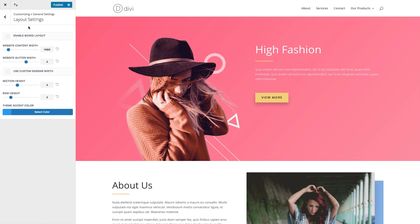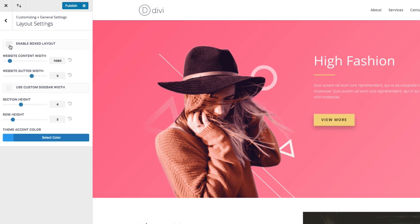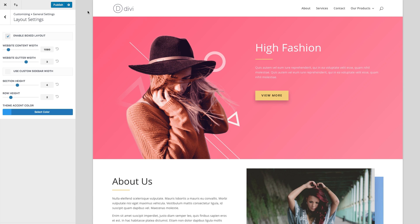The layout settings allow you to adjust those broad, wide-ranging spacing elements of your website. One of those options is to enable a box layout. If I click that, you can see I've changed the look of my site in just one click, and I've exposed an additional background color that my website will now be sitting on top of in a box format.